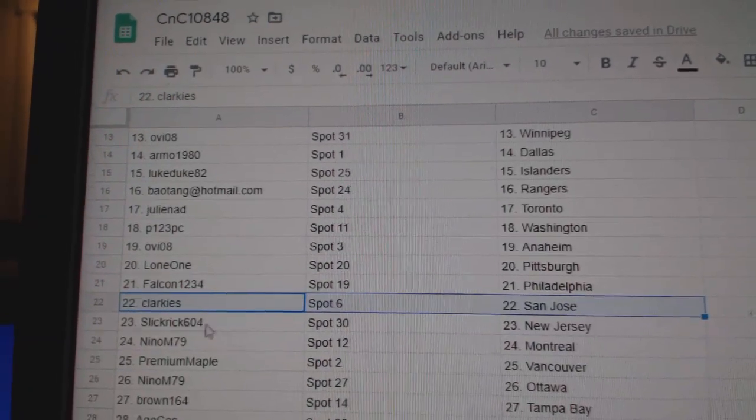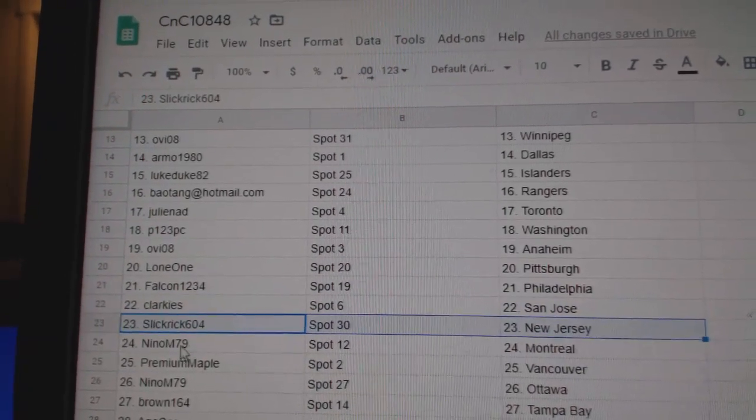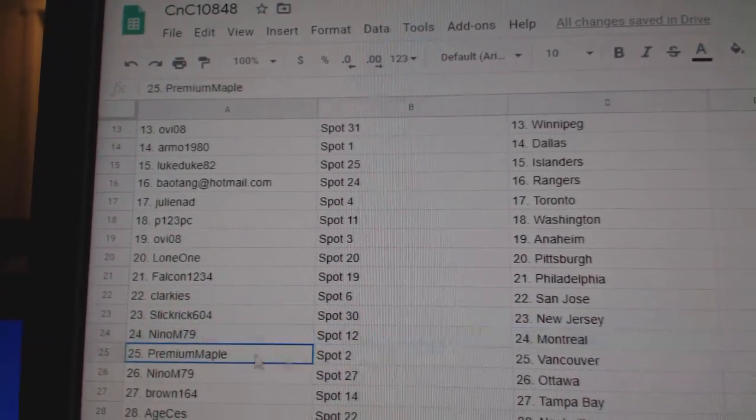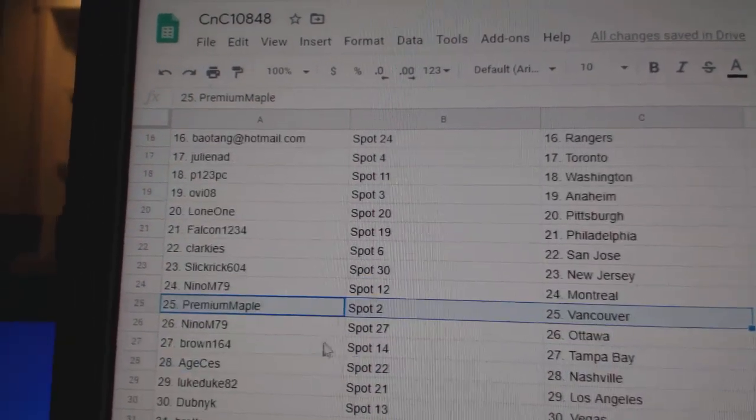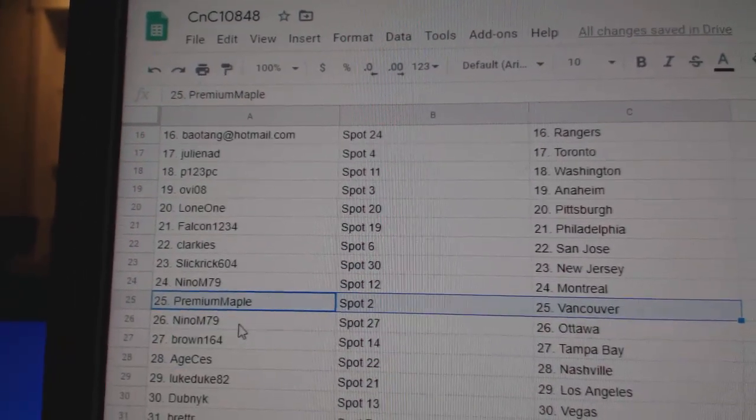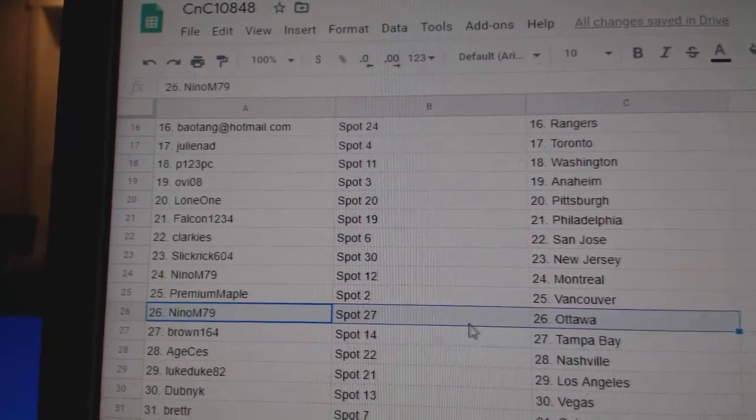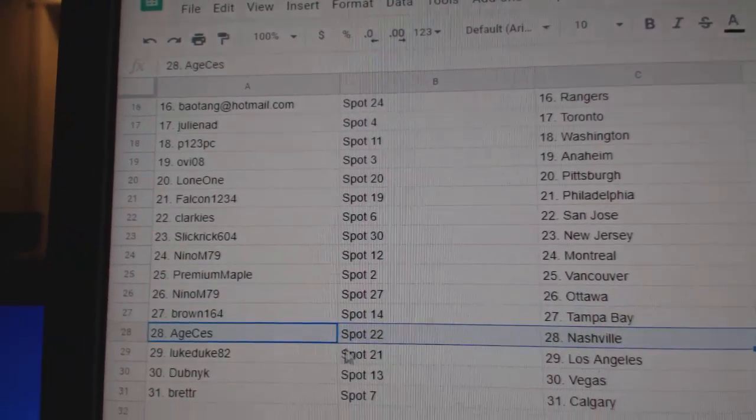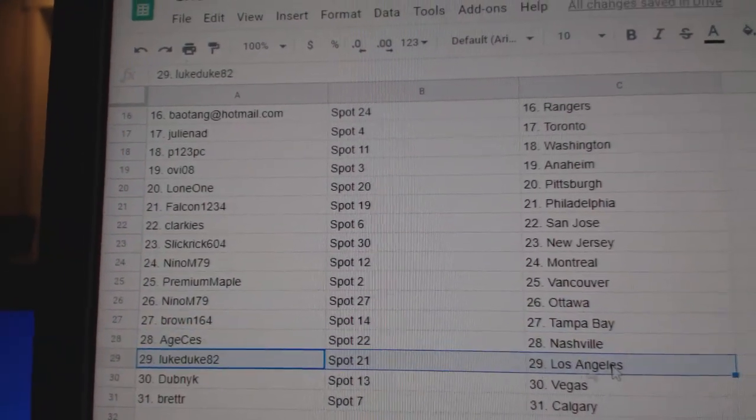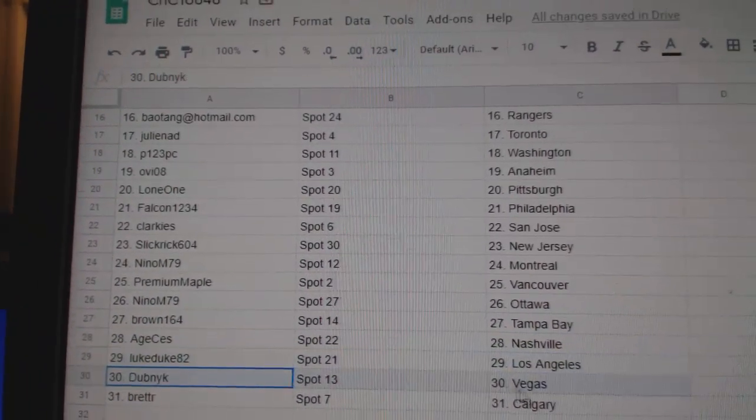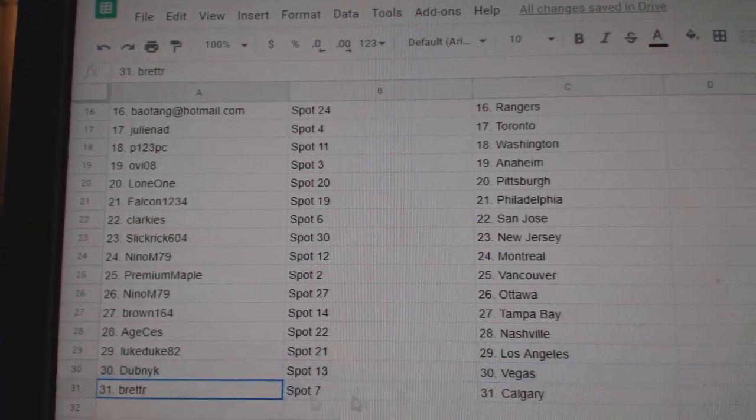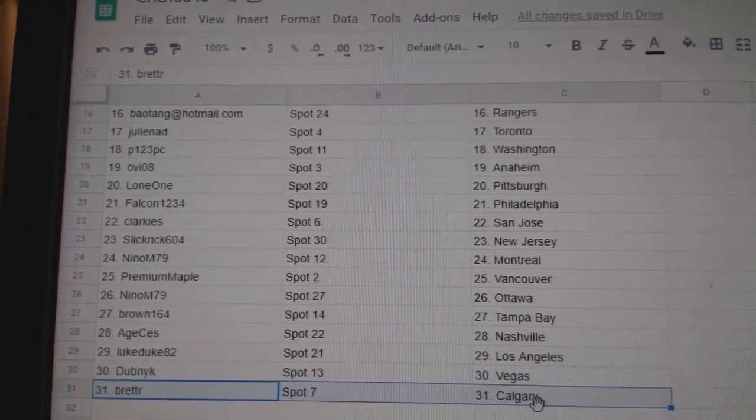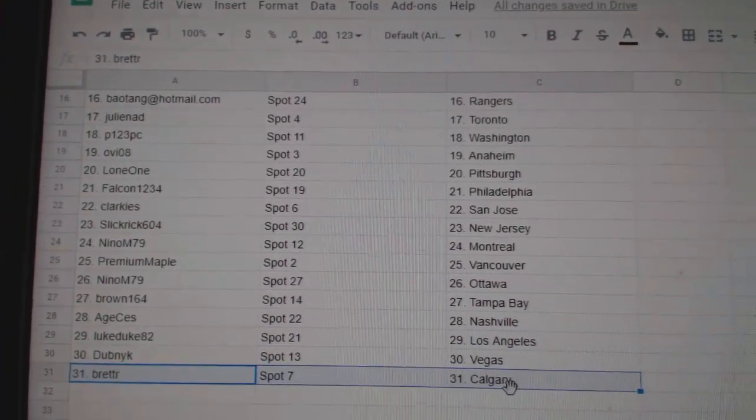Falcon Philly, Clarkie San Jose, Slick Rick New Jersey, Nino Montreal, Premium's got Vancouver, Nino Ottawa, Brown's got Tampa, Age National, Luke's got LA, Dubnik Vegas, and Brett has Calgary.